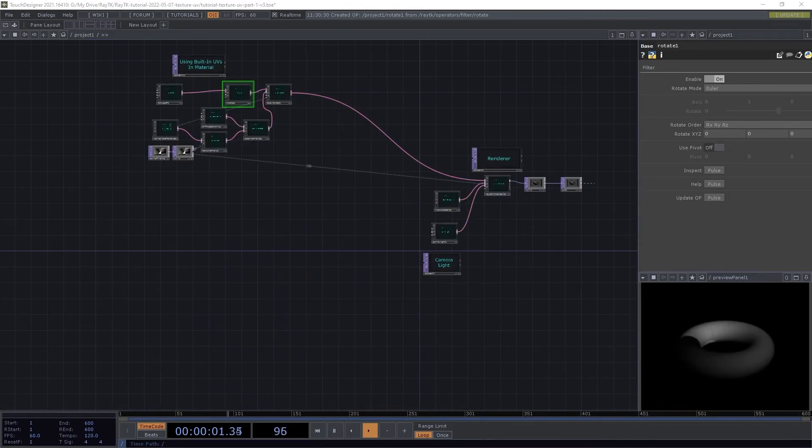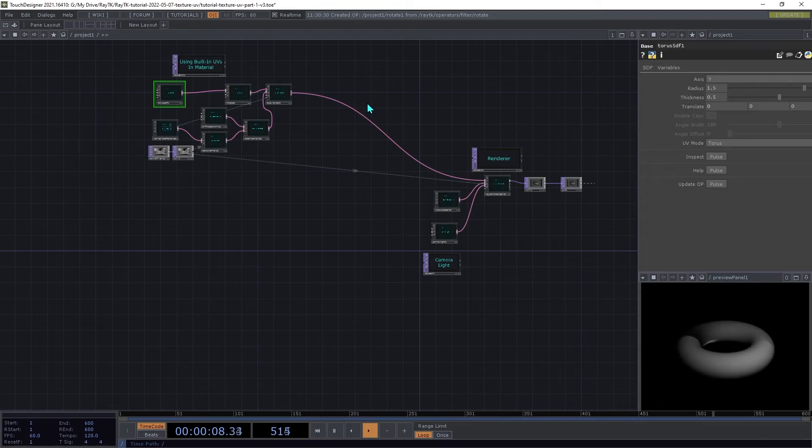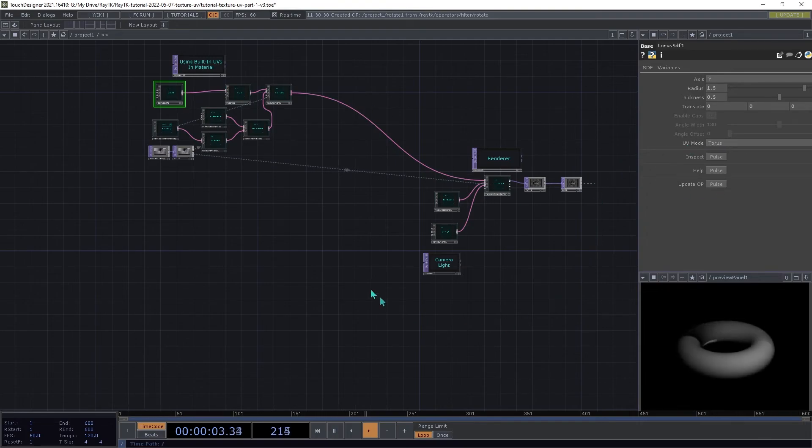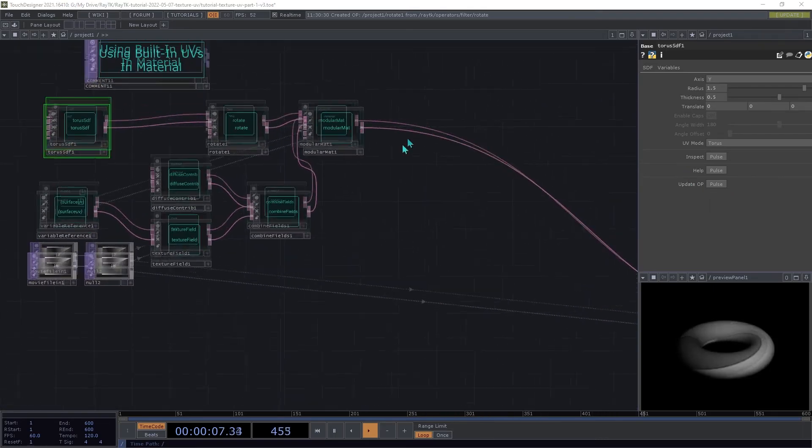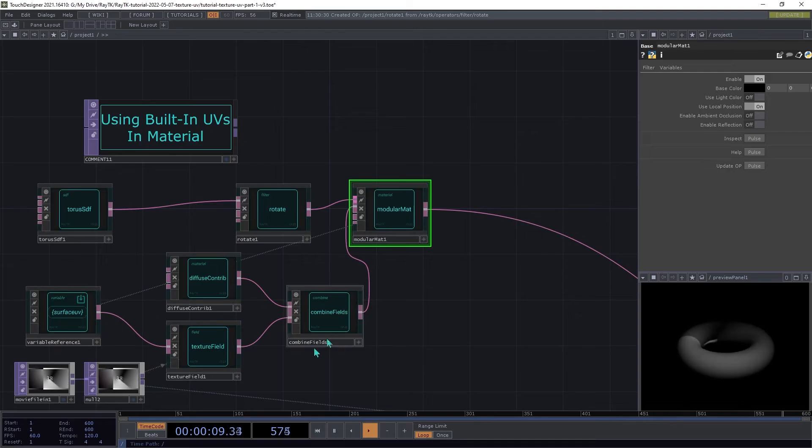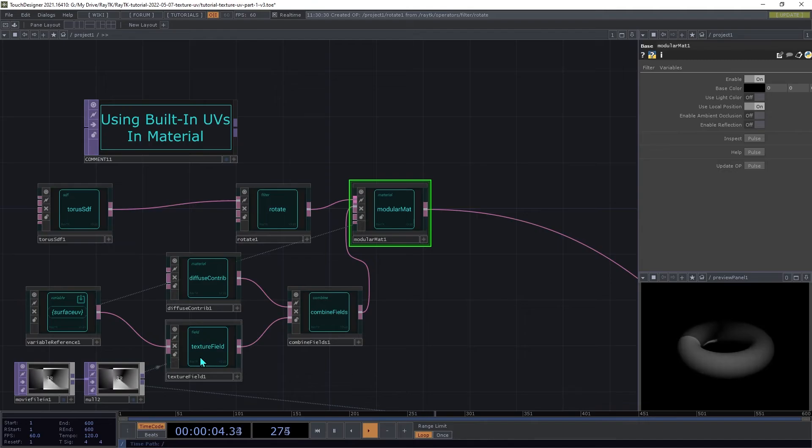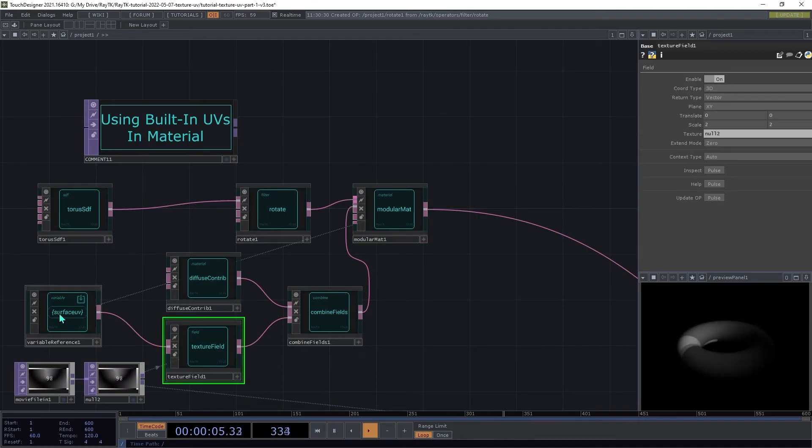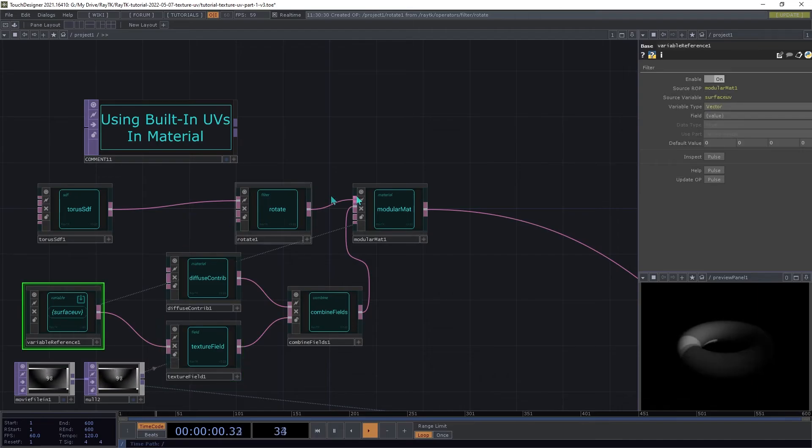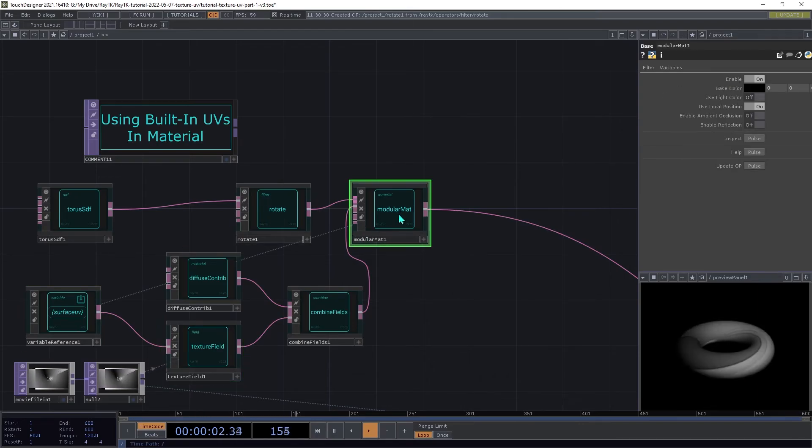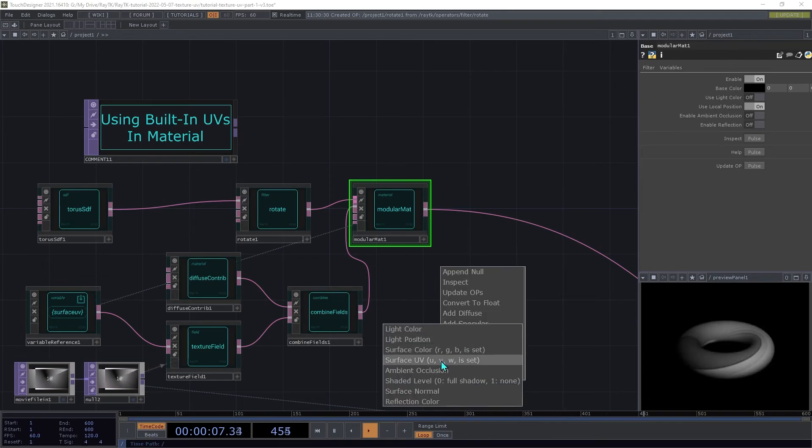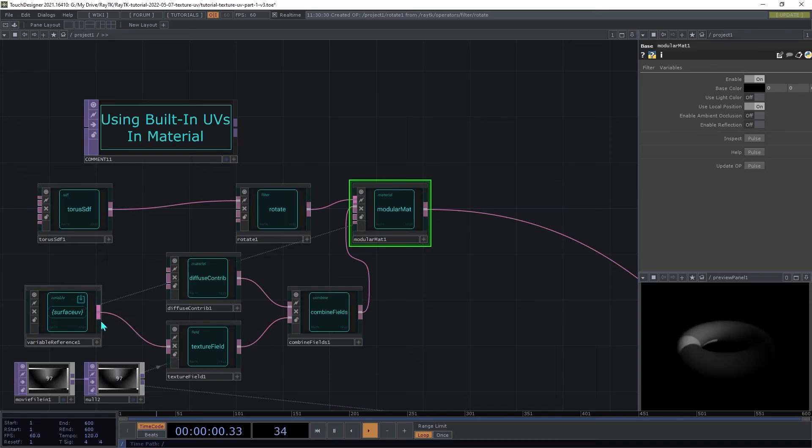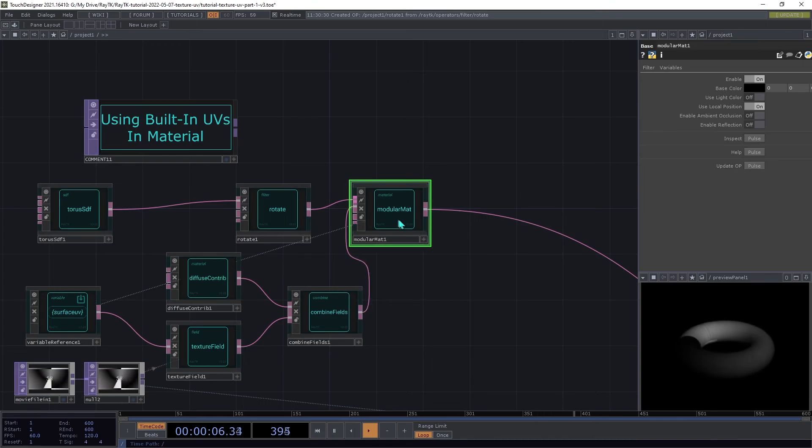And that's it for the first part of this series. To recap, we've got a Torus SDF with the UV mode set to Torus. And that's going into a modular material, which is using a diffuse shading element and a texture field. And the texture field is using this surface UV property referenced from the modular material created using the reference variable menu in the editor tools. So it's using that as the coordinates for the texture field. And then we are multiplying those two together and feeding that into the material to produce the color.